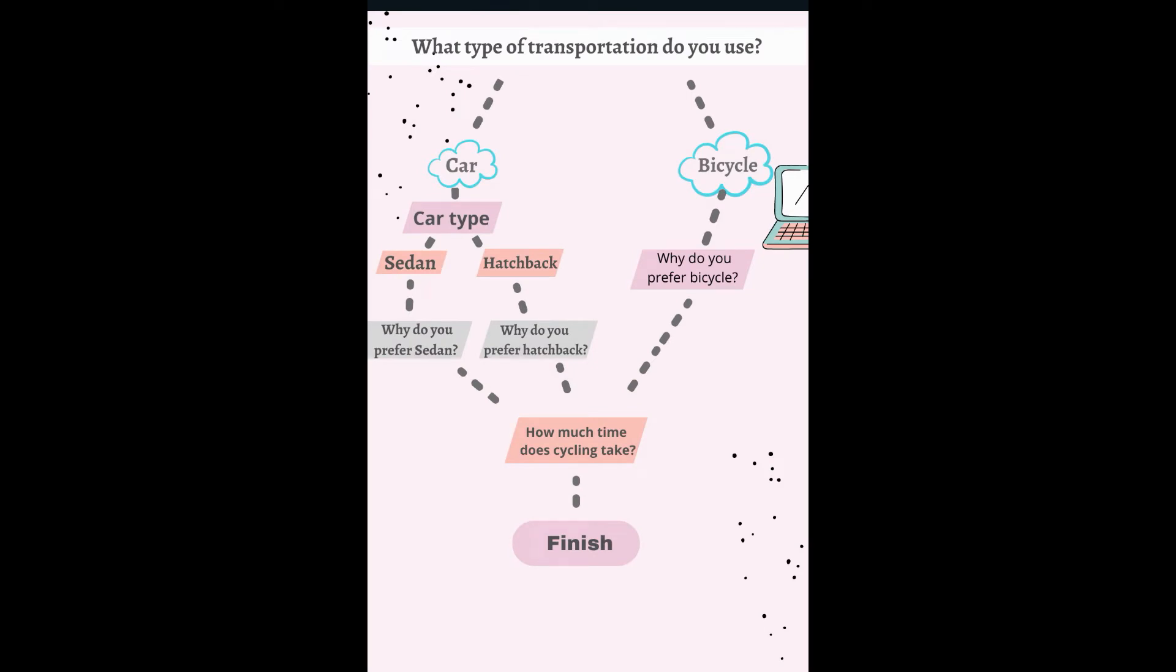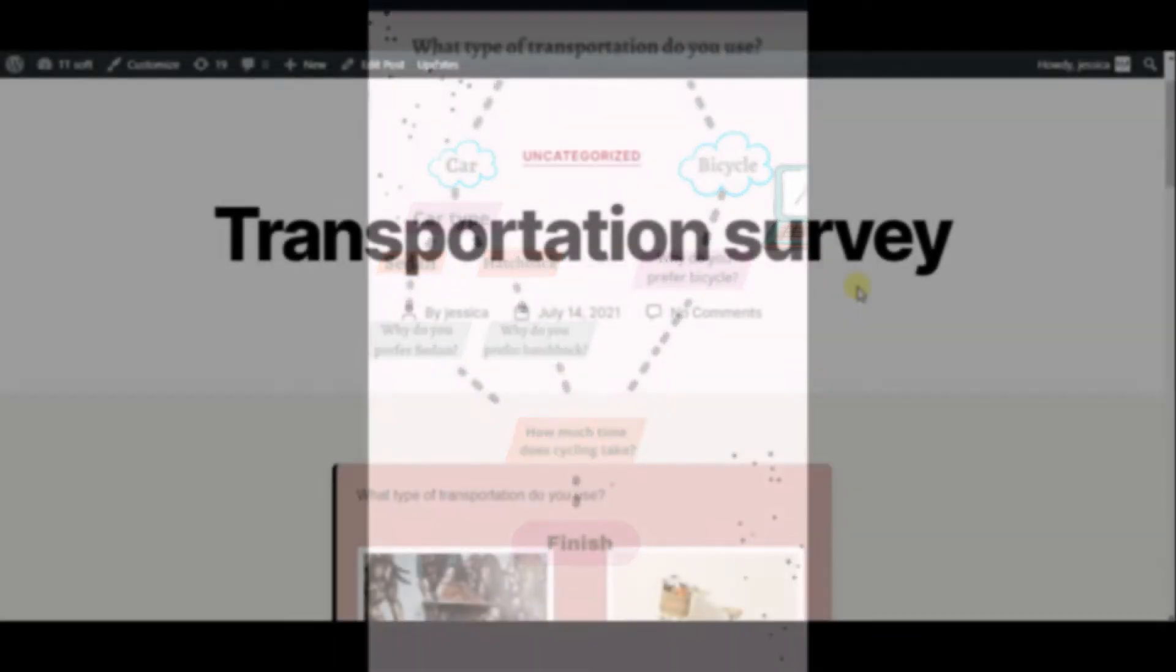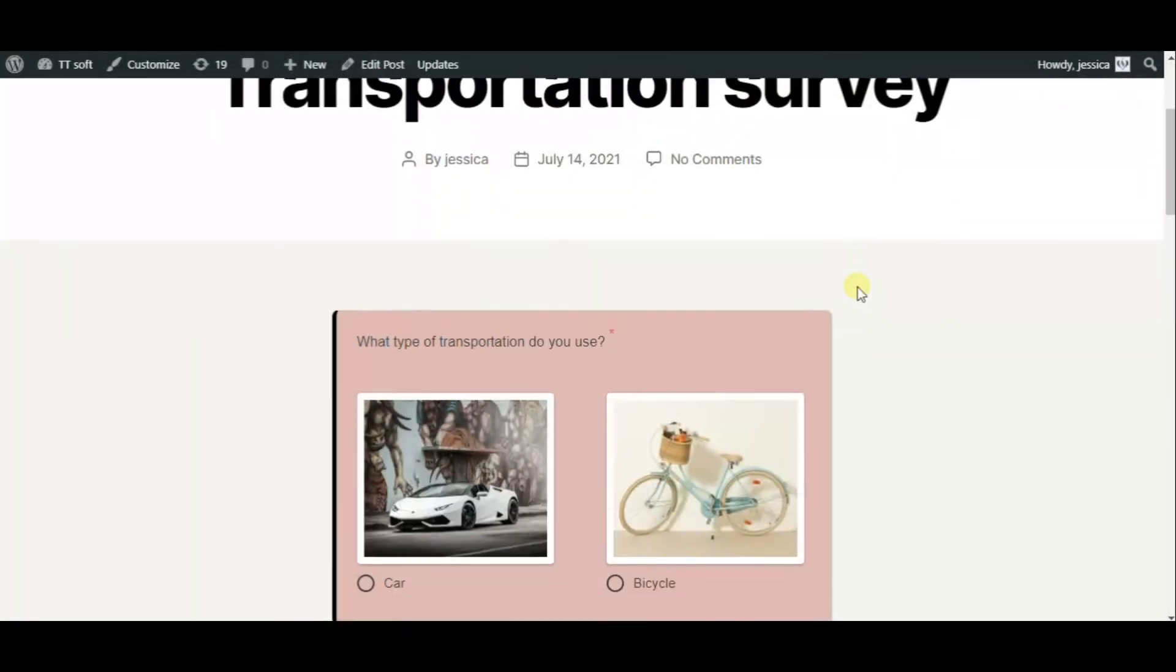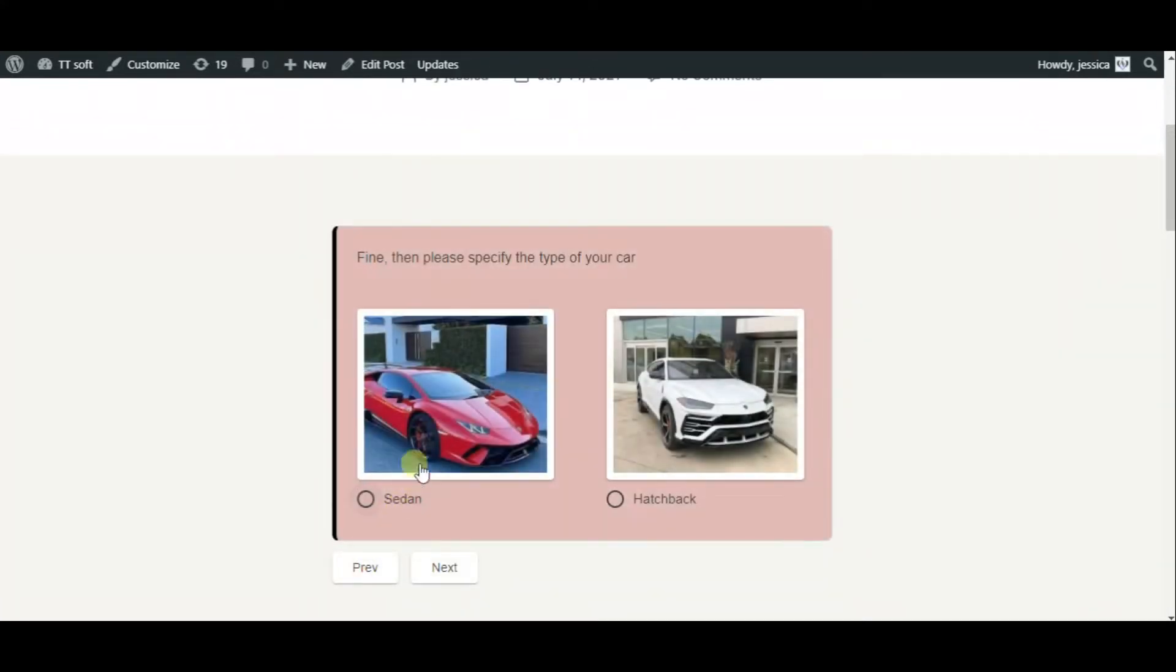This is the structure of the survey and firstly we will pass it for cars and then for bicycles. So you see the final version of the survey that we are going to create and let's pass it.